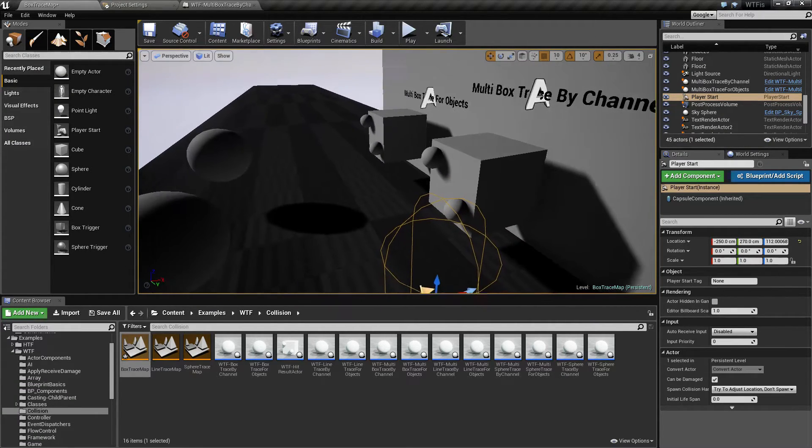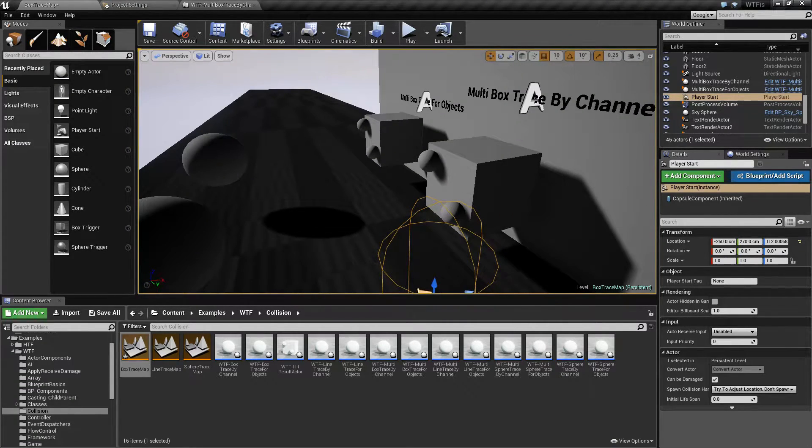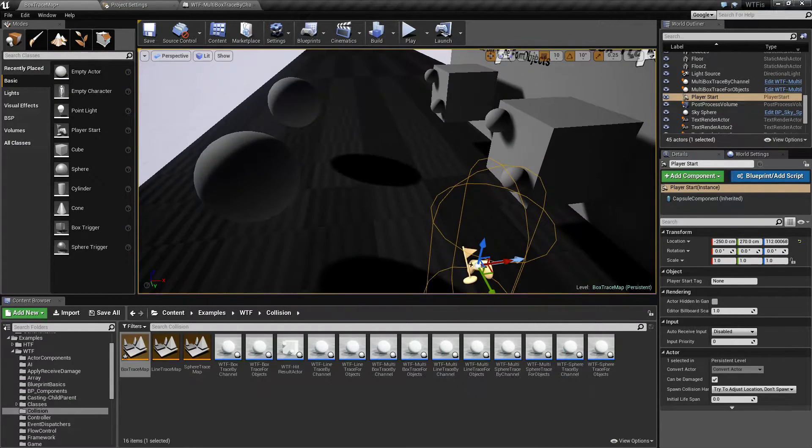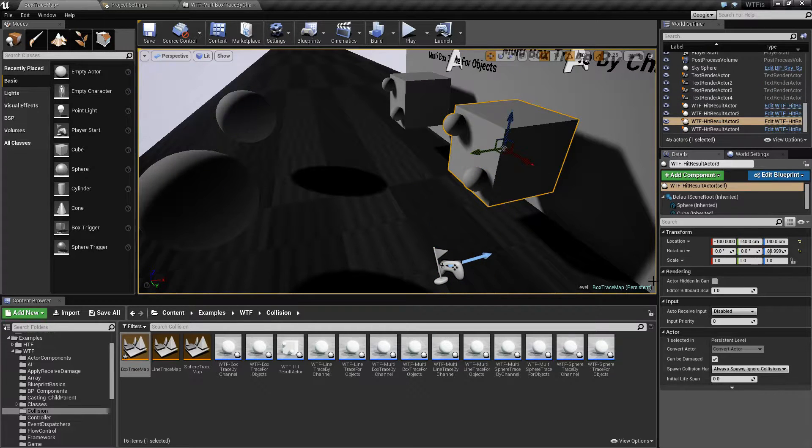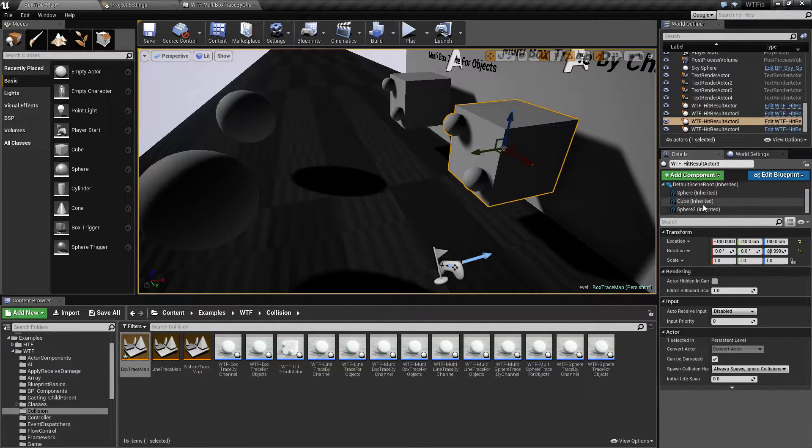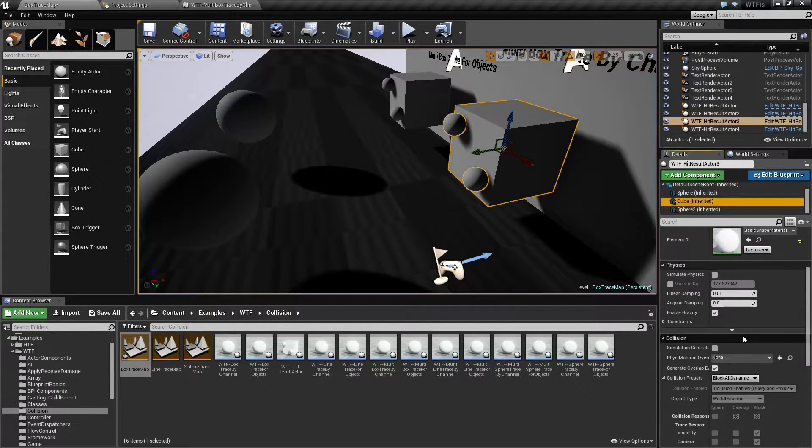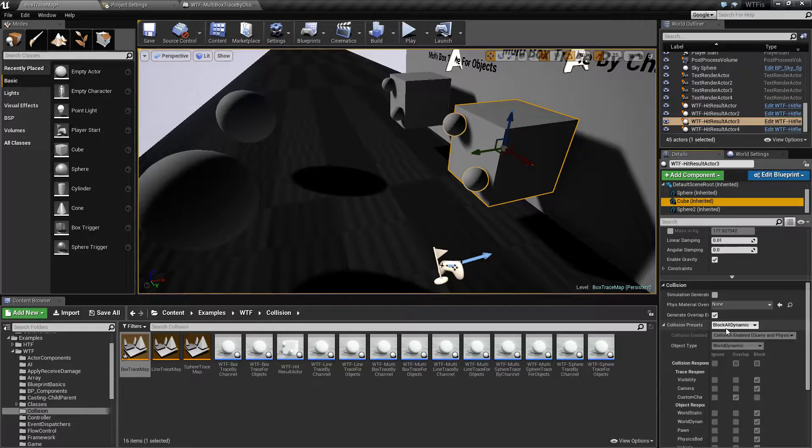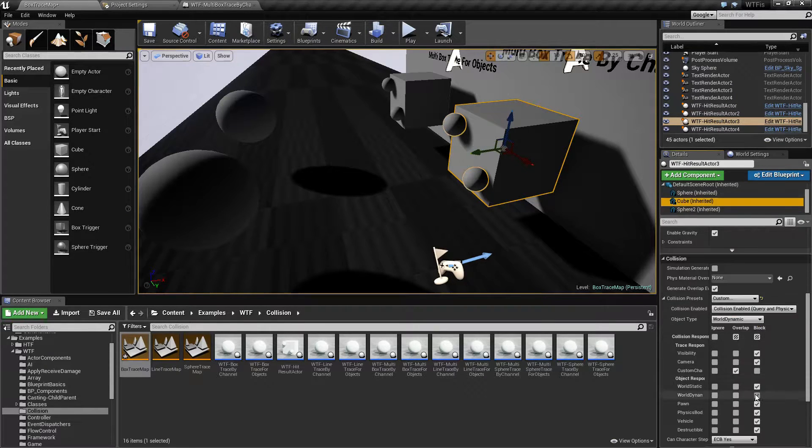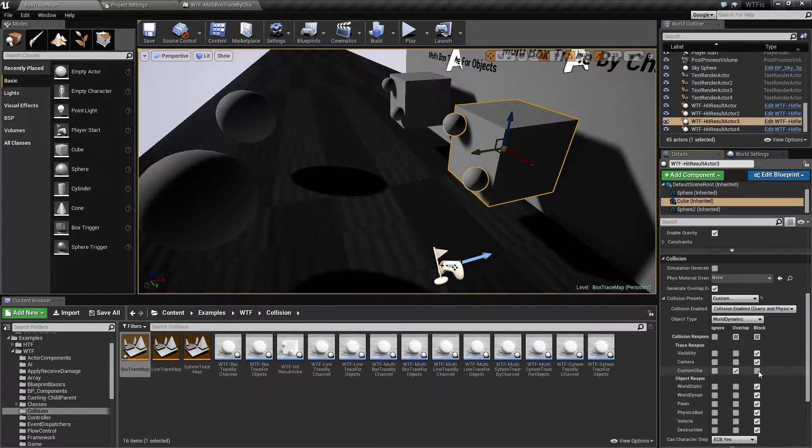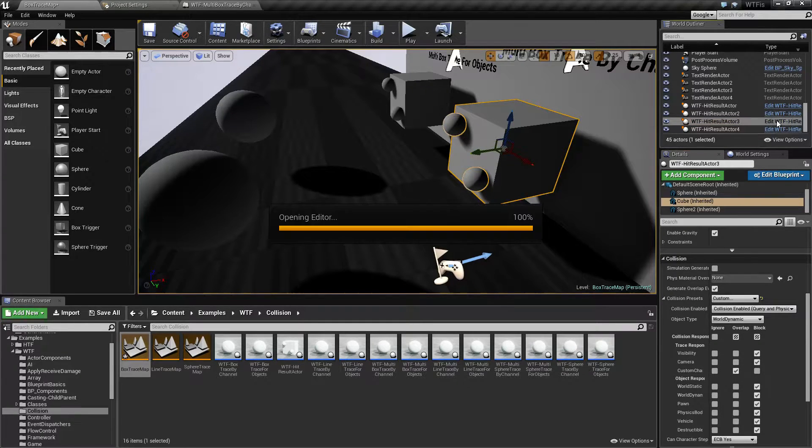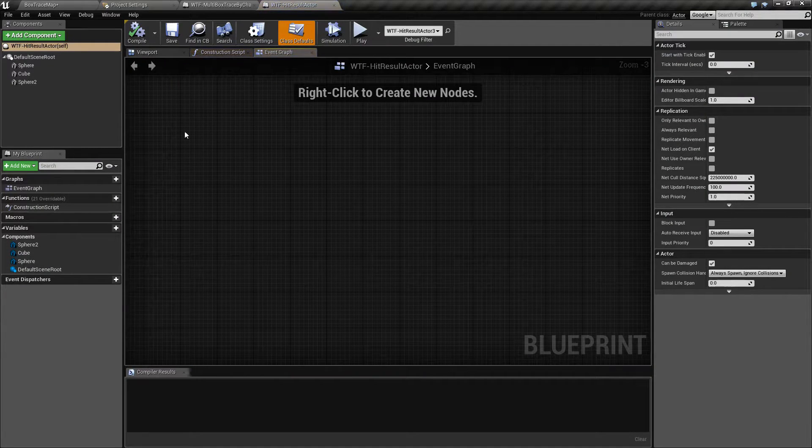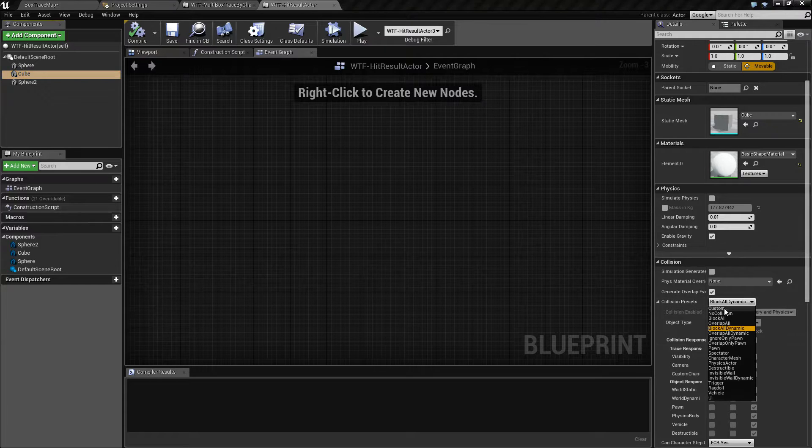Let's turn this box here. Let's take our box, our cube, and let's turn this into custom and let's tell it to block my custom channel.